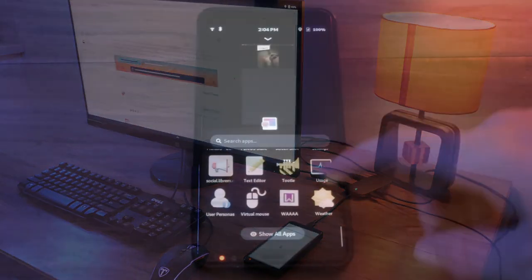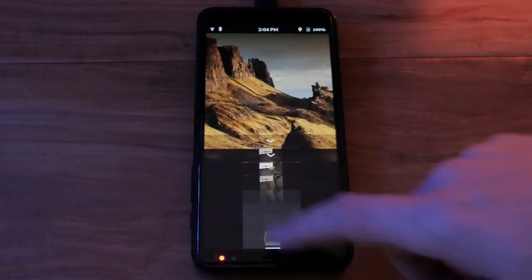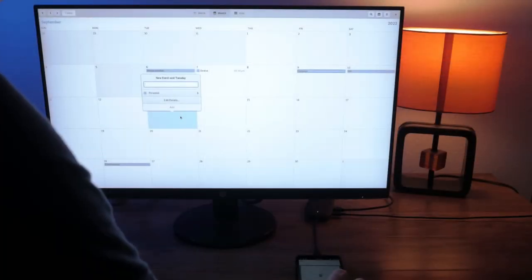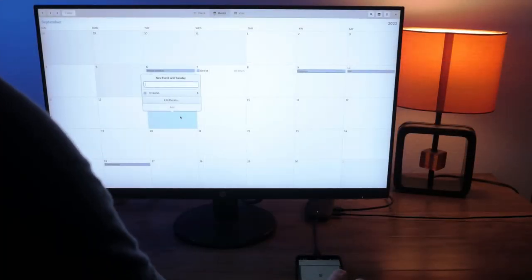Using this beta virtual mouse app, you can turn your Librem 5 into a touchpad mouse while it's connected to the big screen.